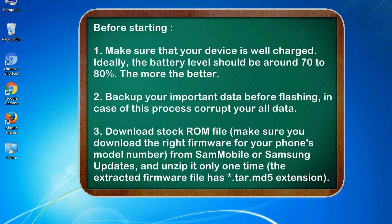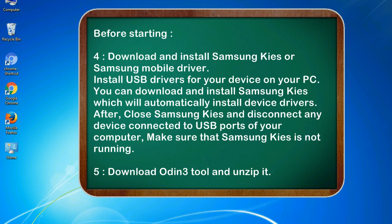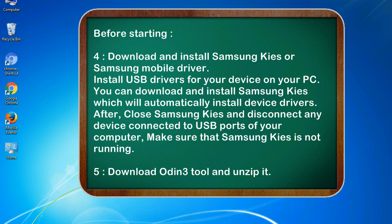3. Download stock ROM file. Make sure you download the right firmware for your phone's model number from SamMobile or Samsung Updates, and unzip it only one time. The extracted firmware file has .tar.md5 extension. 4. Download and install Samsung Kies or Samsung mobile driver. Install USB drivers for your device on your PC. You can download and install Samsung Kies which will automatically install device drivers.